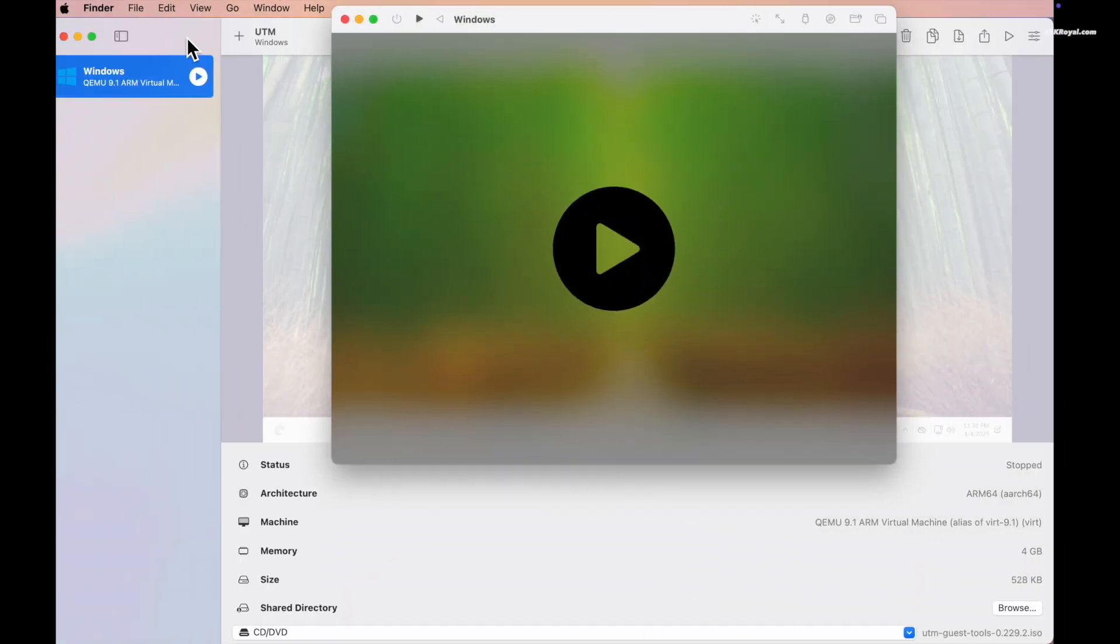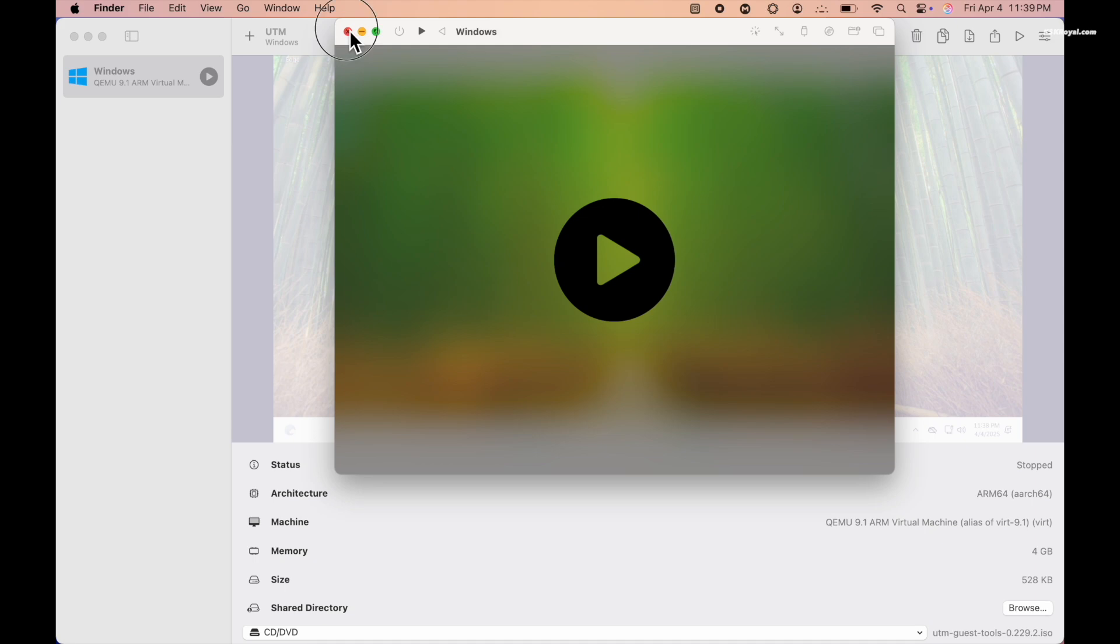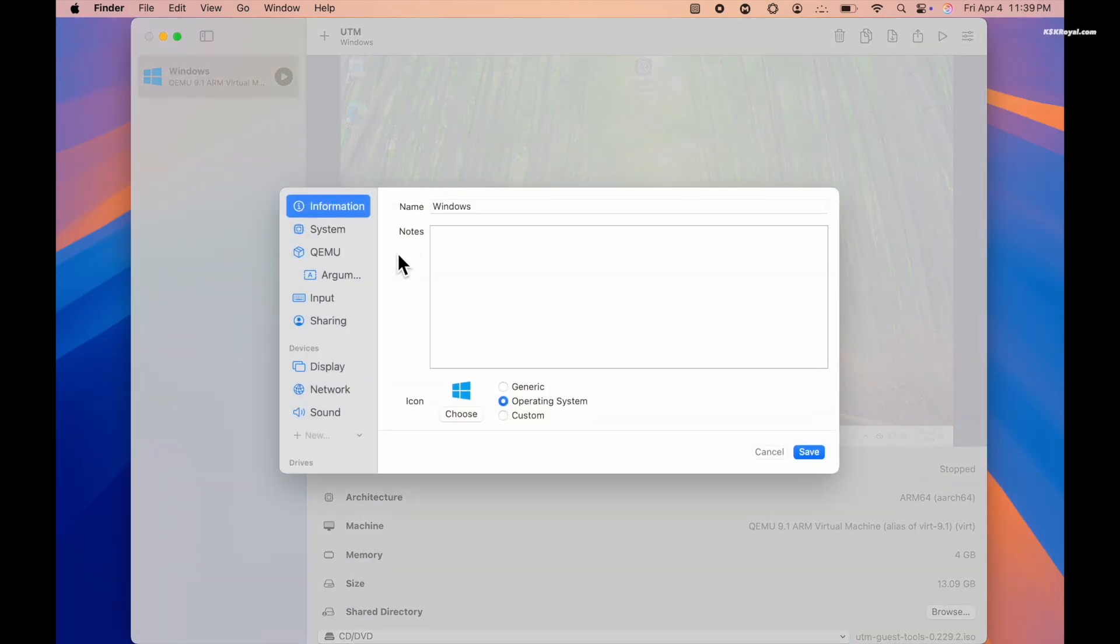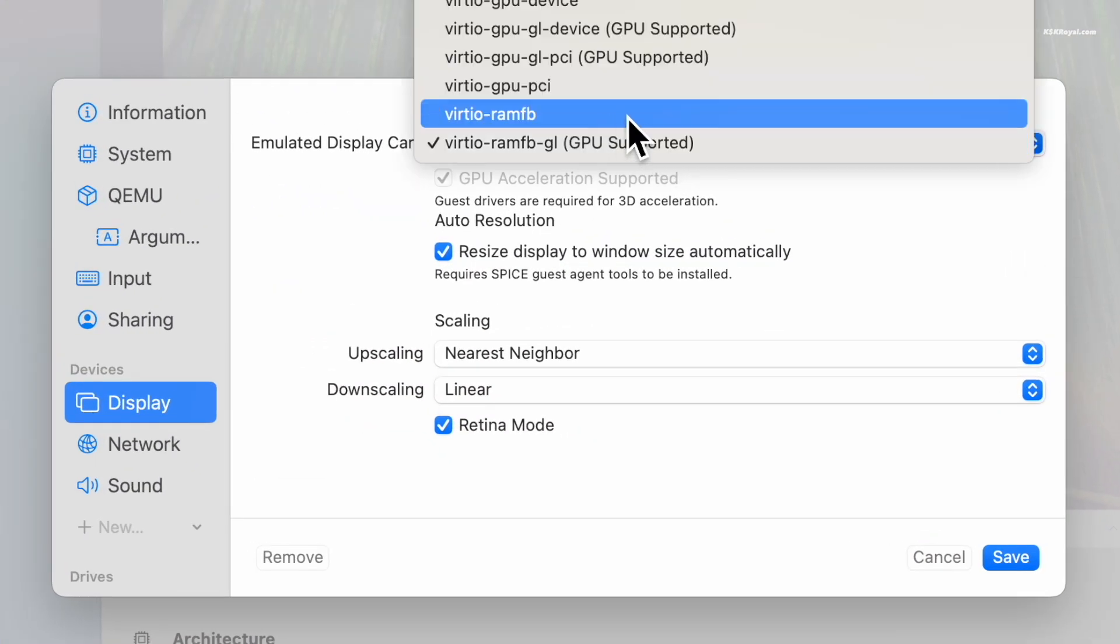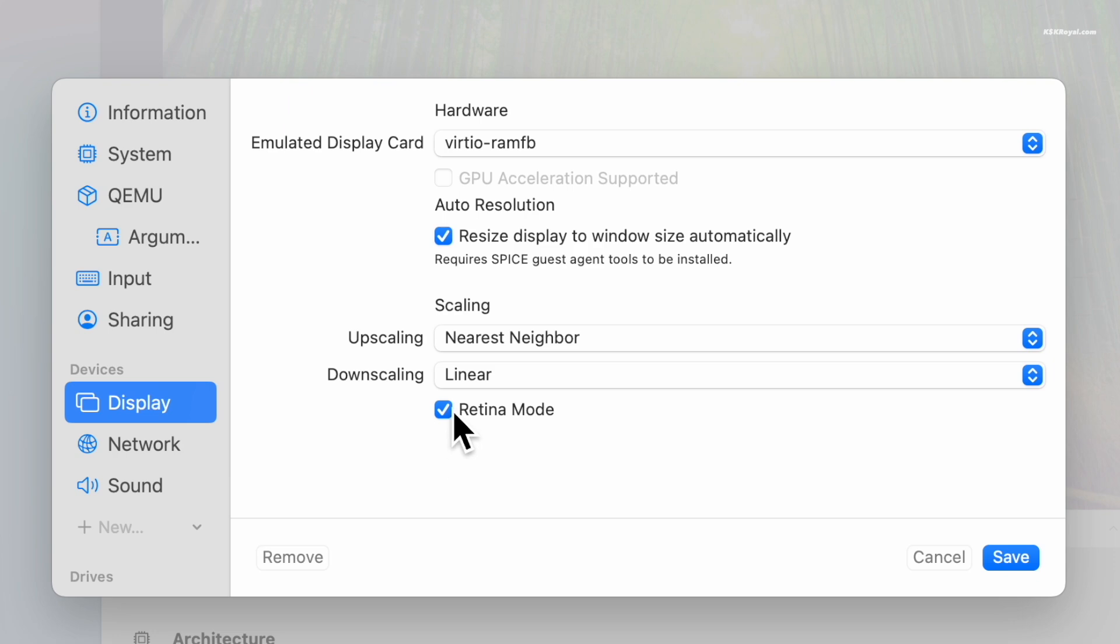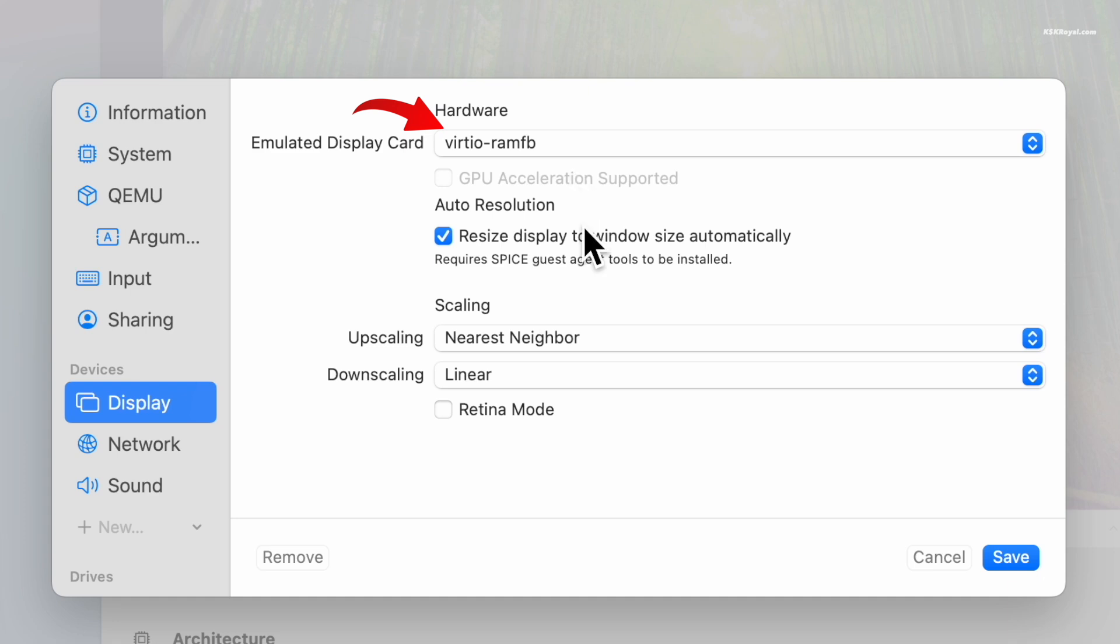You can use the default emulator display card and disable retina mode if you experience any issues with GPU acceleration. This option is more stable and works very well in most cases.